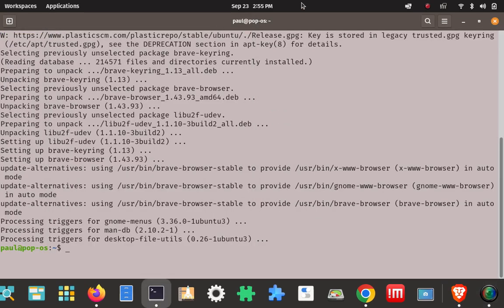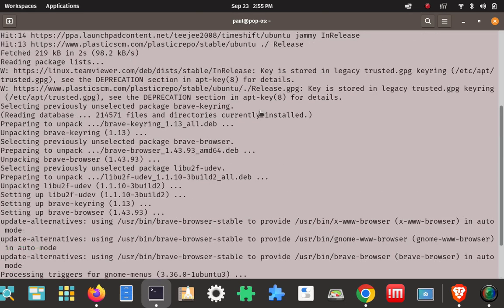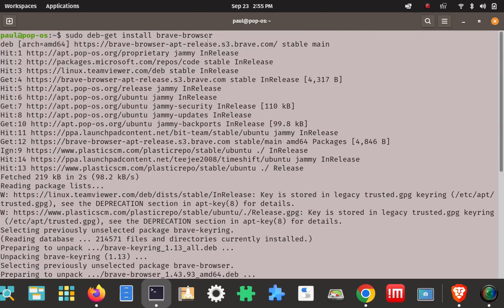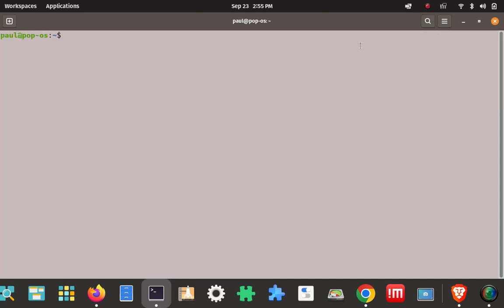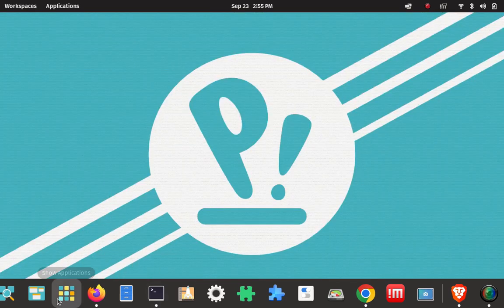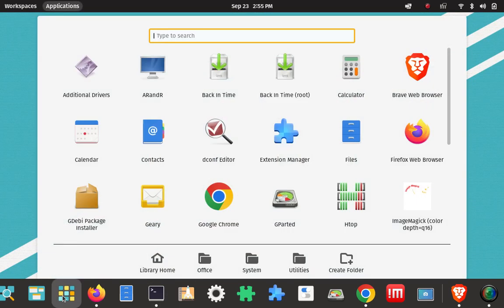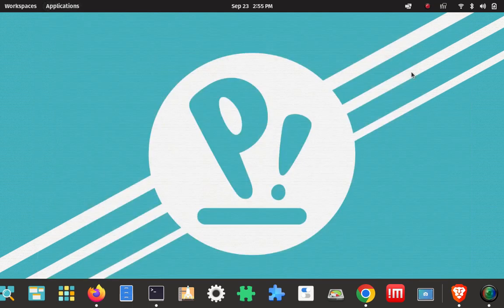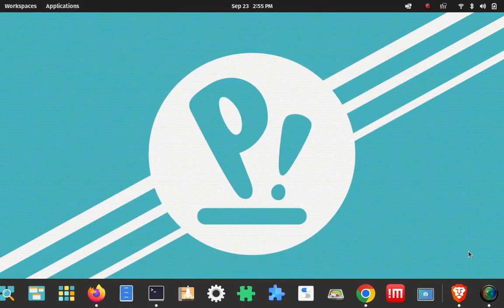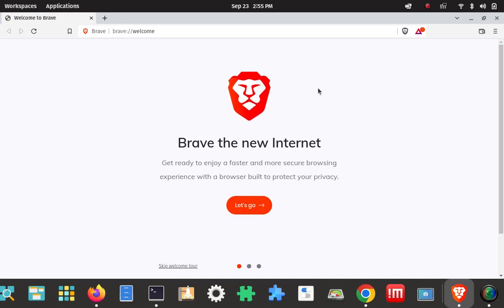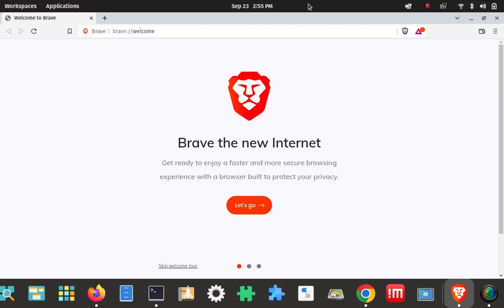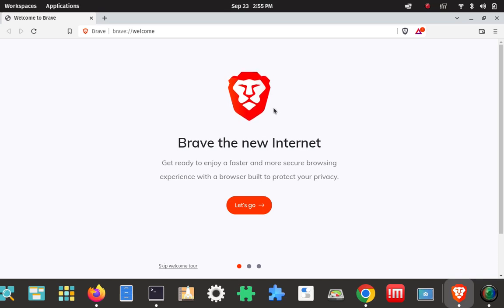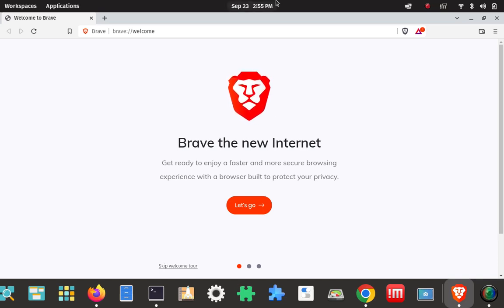And that was it. That command did what we wanted to do - it installed the Brave browser. Everything completed fine. I minimized the terminal and went and looked for it in the application drawer. I found it here where you would think it would be, and I actually launched it here. And there's Brave, installed from the debget utility. You can go ahead and configure it and make it your home page and whatever else you got to do with Brave browser. But there's Brave installed.